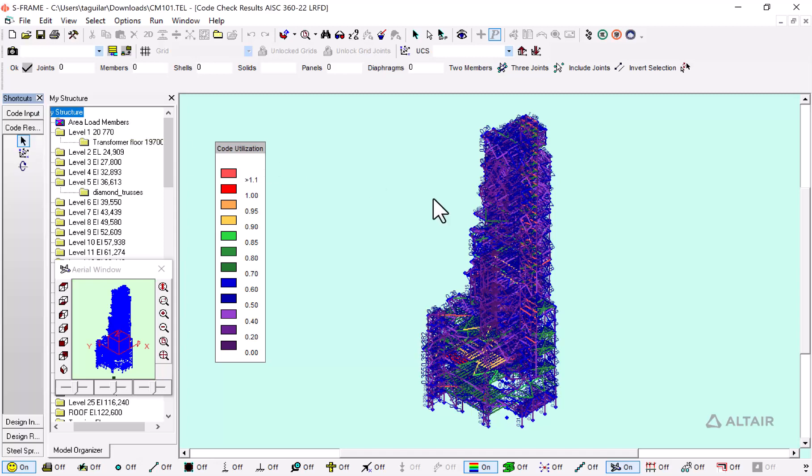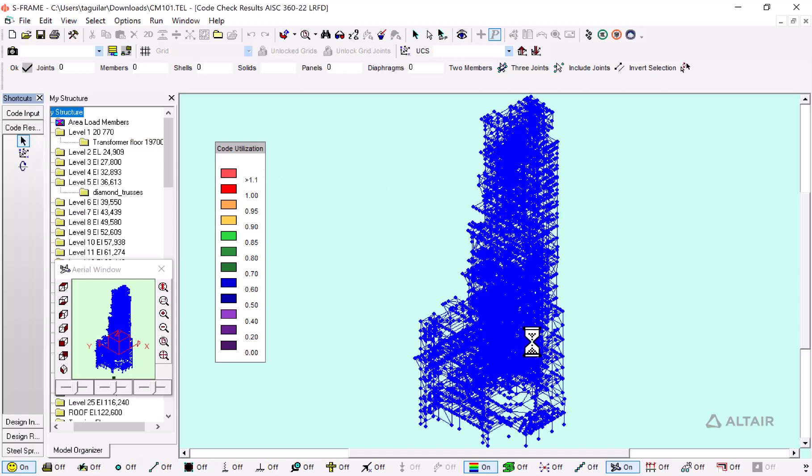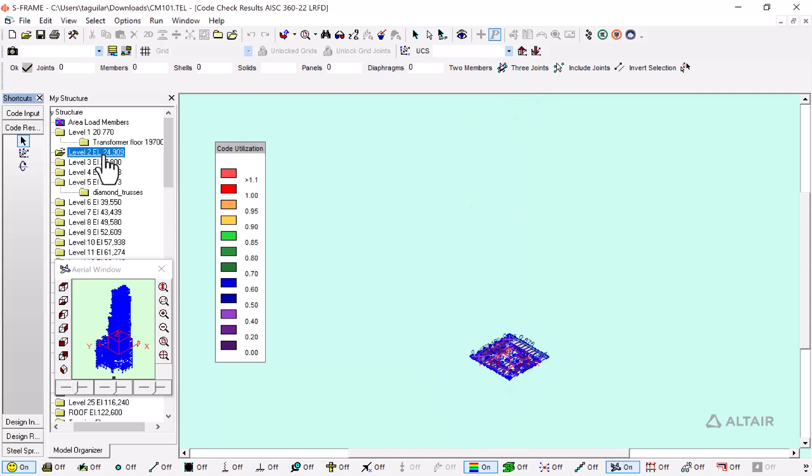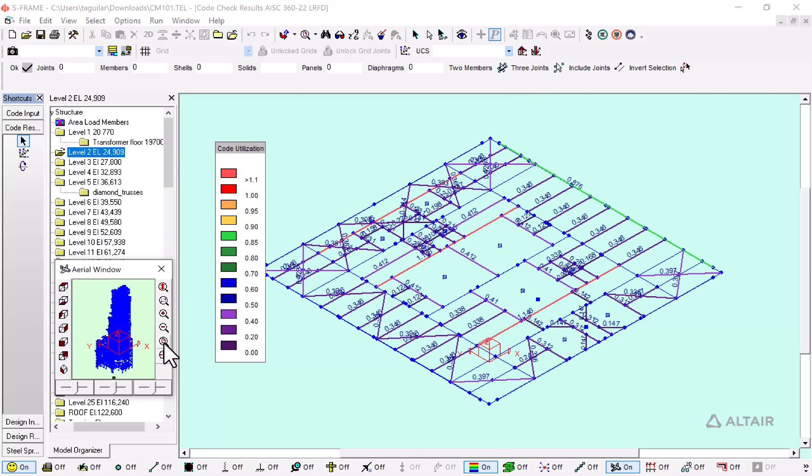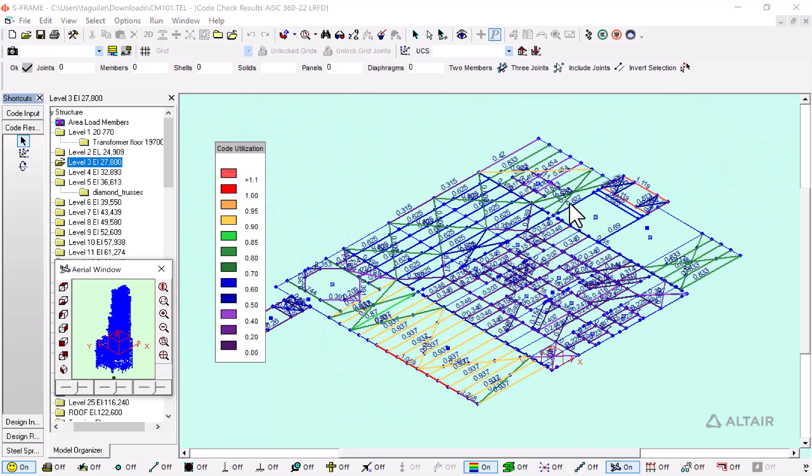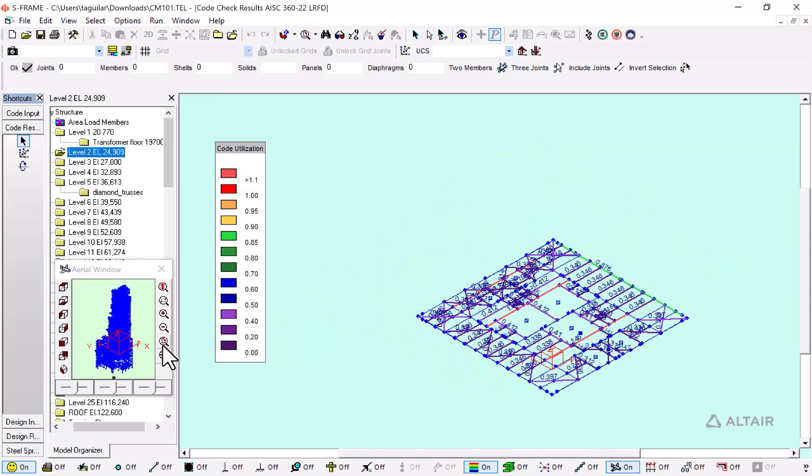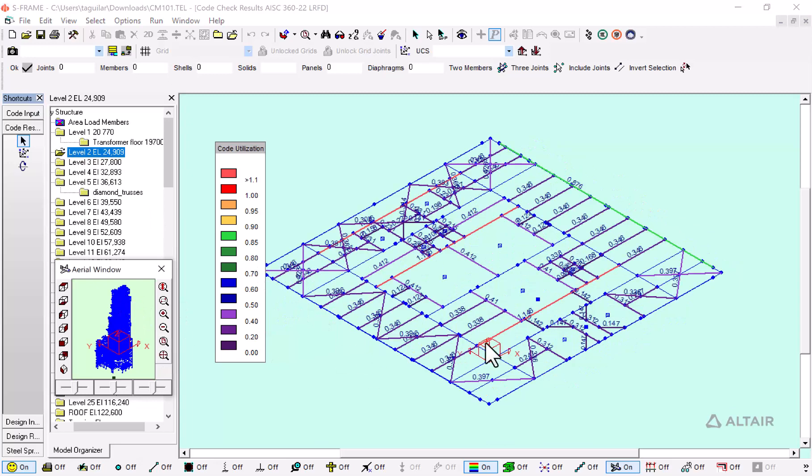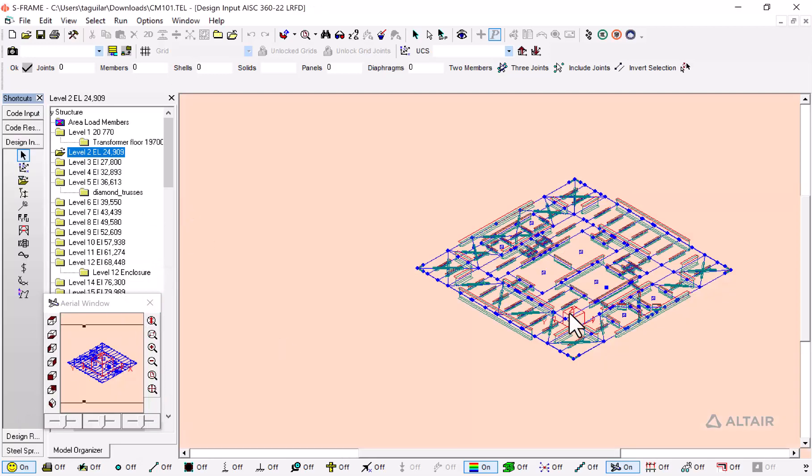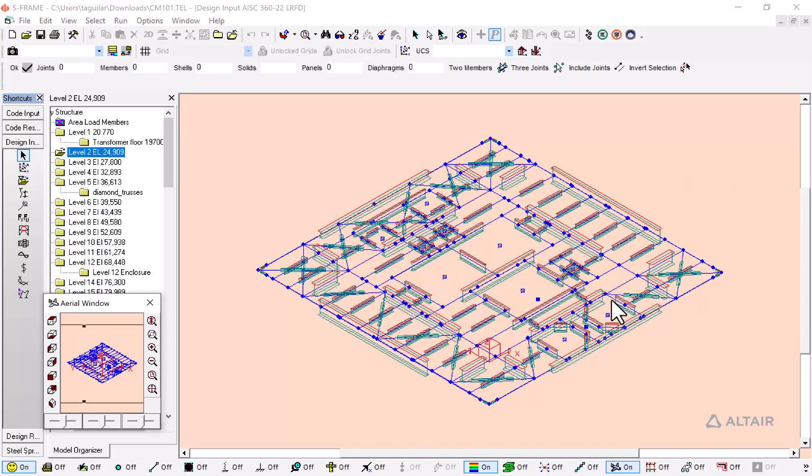As you can see, we have code checks for this structure already. What I'm going to do is select only one of these floors. We have passing and failing code checks for this structure. Most of our members are passing, but in the second level we have some code checks that are not passing. This is level number two in our design input.